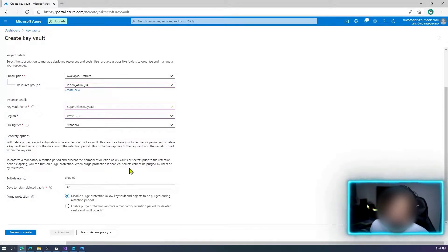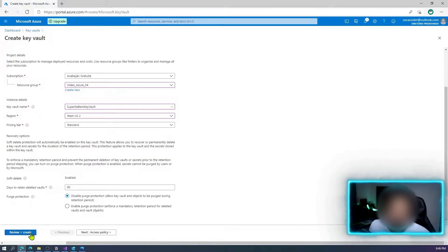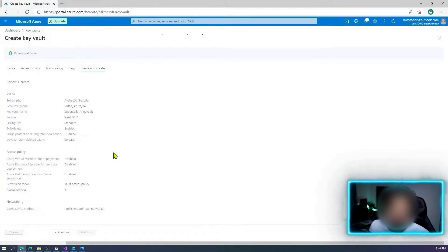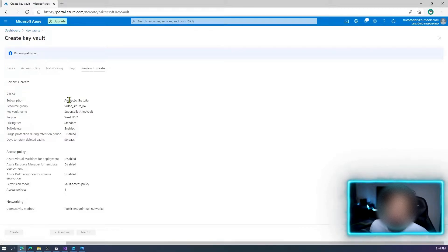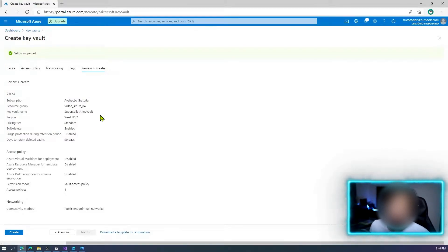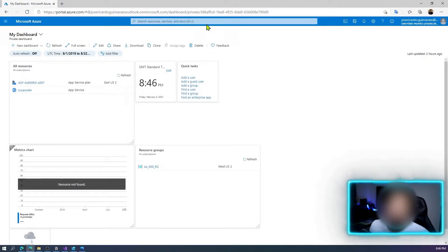I'll select the US region, and I'll leave the days to retain deleted vaults as default. Let's review it — great.